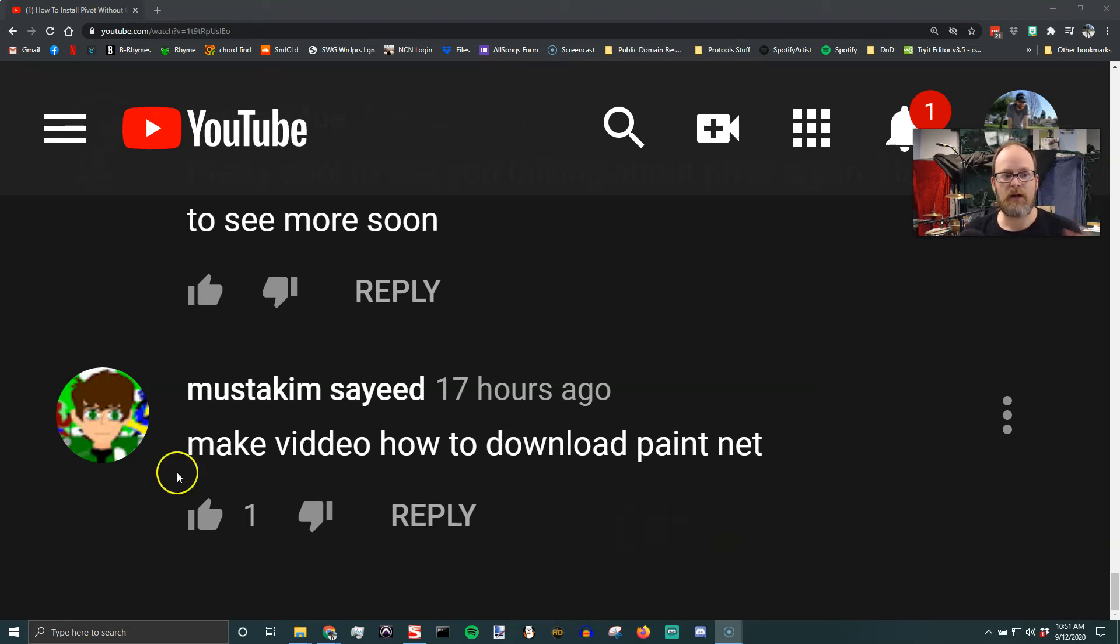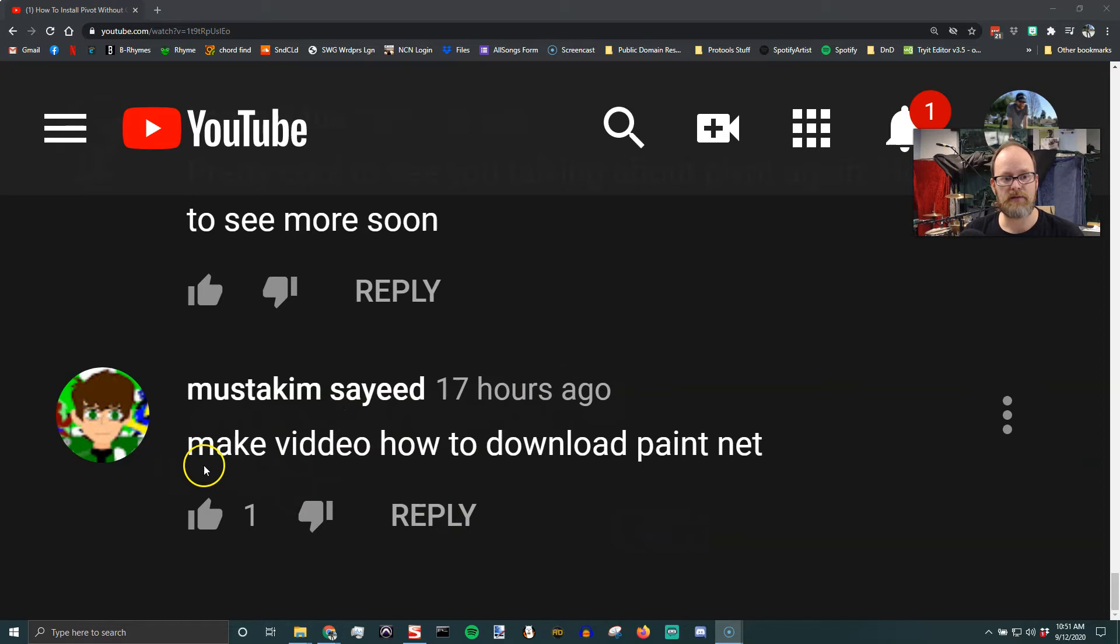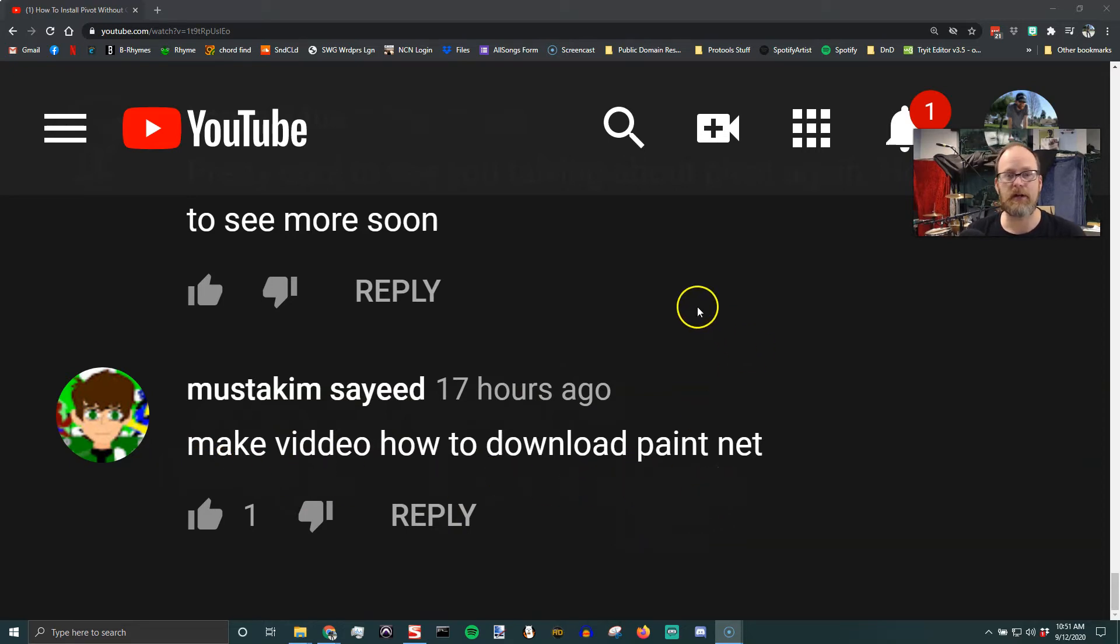All right, everybody. Musa Kim Saeed sent me a comment asking to make a video on how to download Paint.NET. So here you go, here's that video.